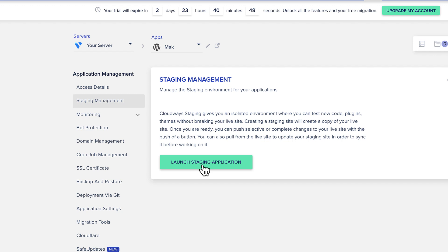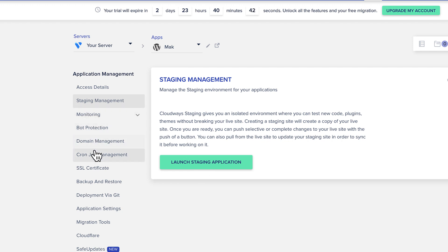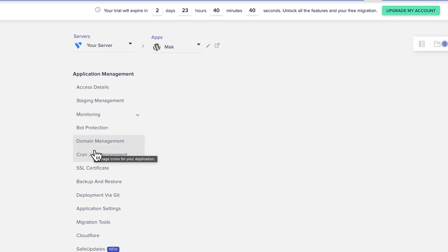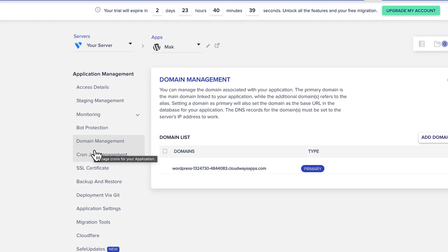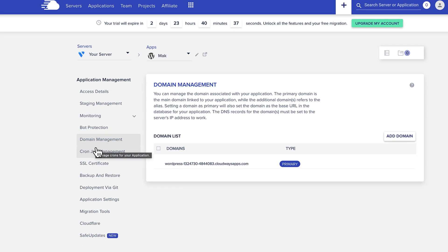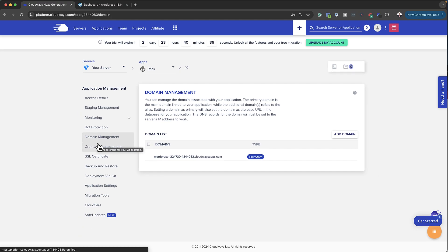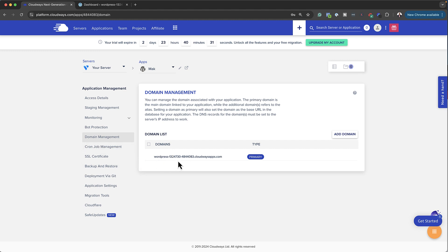So again, specific for this feature, we also have monitoring, we have bot protection, we have domain management. Now, domain management is when, for example, you want to point your actual domain name to this domain. So as you can see here, we have WordPress 1, 2, 3, 4, 7, 3, 0, blah, blah, blah. Of course, that can be your website. So once you register your domain name, you can point it here. And this is how you add it by clicking on add domain. But I will be showing you that in future videos.